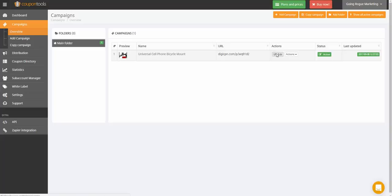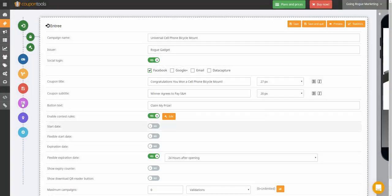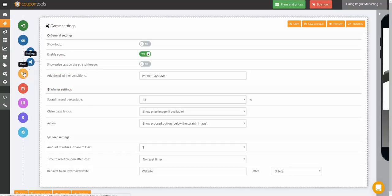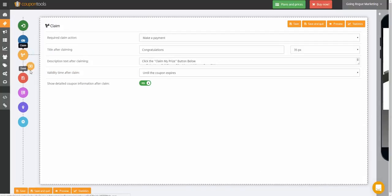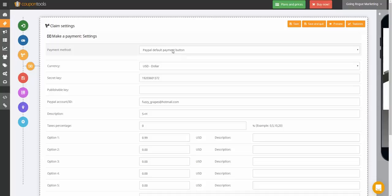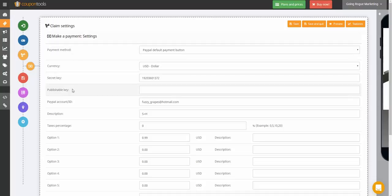So I went into edit. And I am going right here. Okay. I went as far as getting the secret key in PayPal. I did that already.